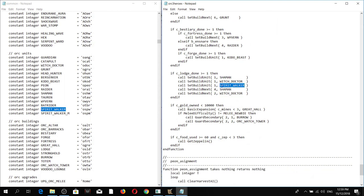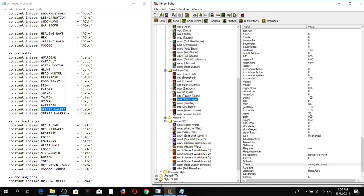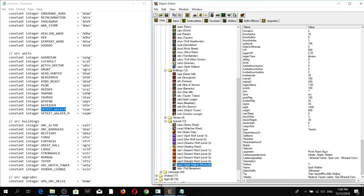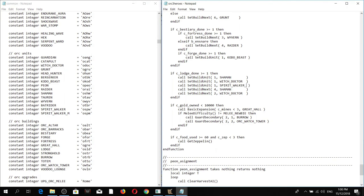Let's go to the section which summons units. As you can see, the orc.ai tries to summon 'ospw', which in the object editor is the regular spirit walker. However, if you recall, the spirit lodge summons the serial version - this is where the bug occurs. The AI is ordering it to summon the regular one, but the spirit lodge can only summon the serial version. It's an easy fix: we're going to replace 'ospw' with 'ospm'. There - problem solved.